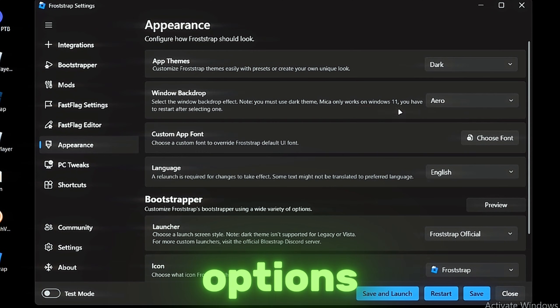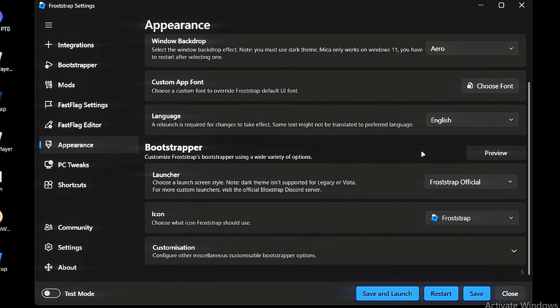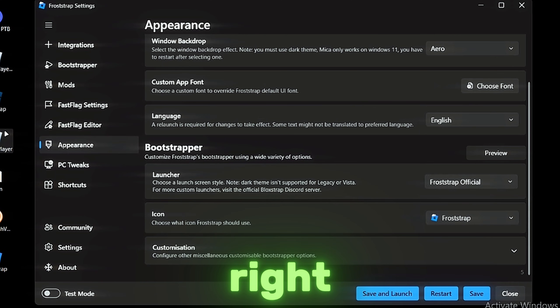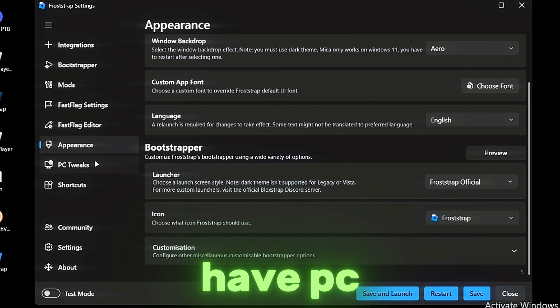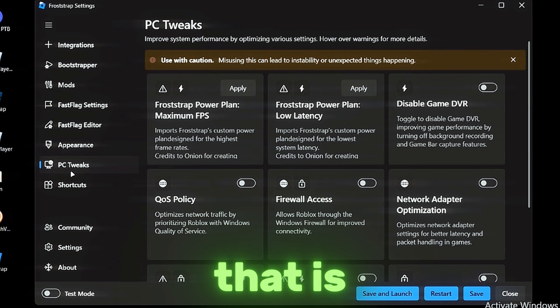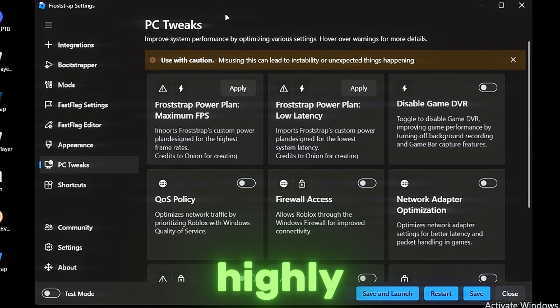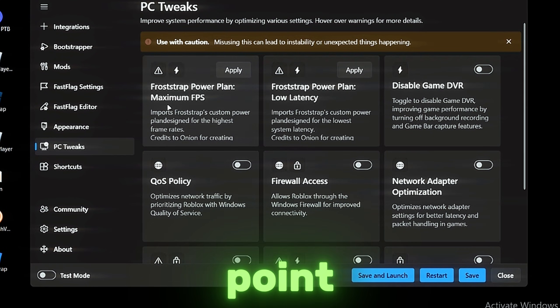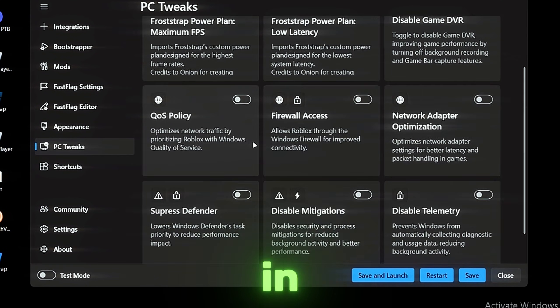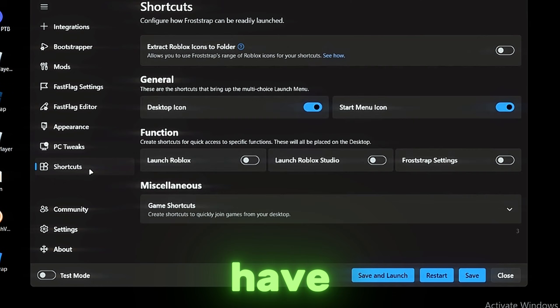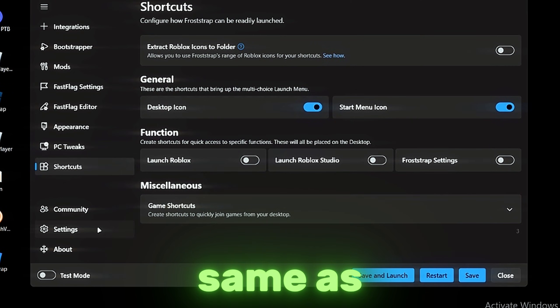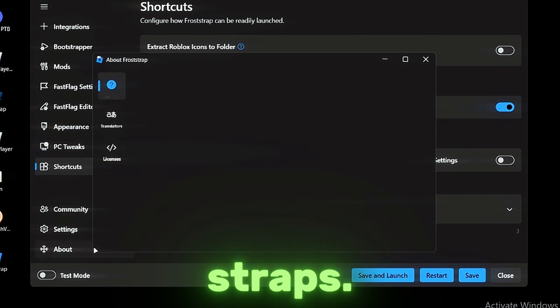Then we have PC Tweaks—that is new. This is the power plan. I highly recommend that you guys create a restore point before you do anything in here, okay. Then we have Shortcuts, and this is the same as Bootstrapper.